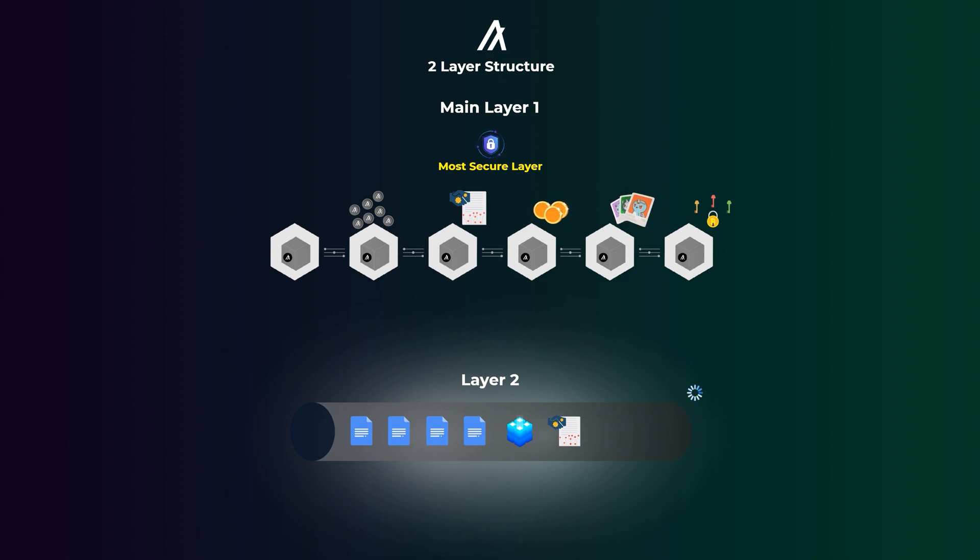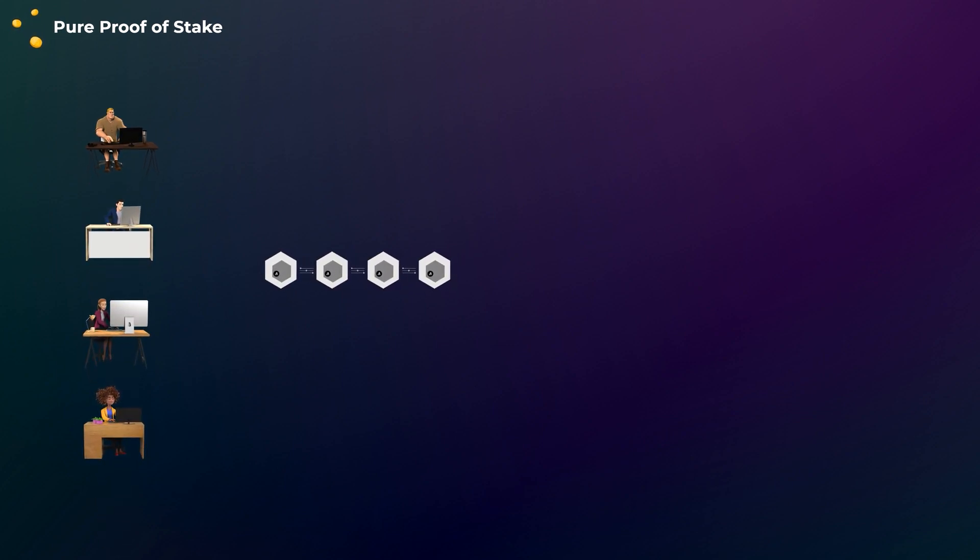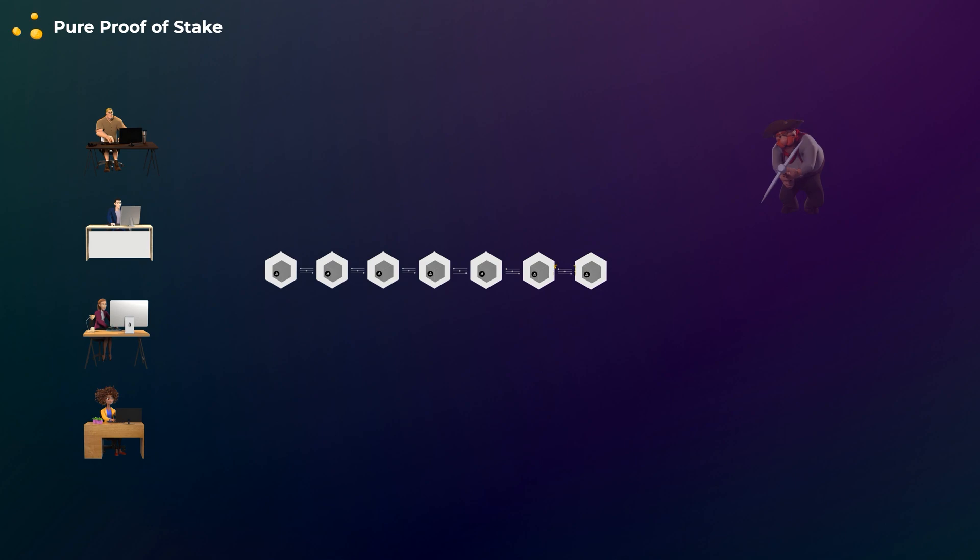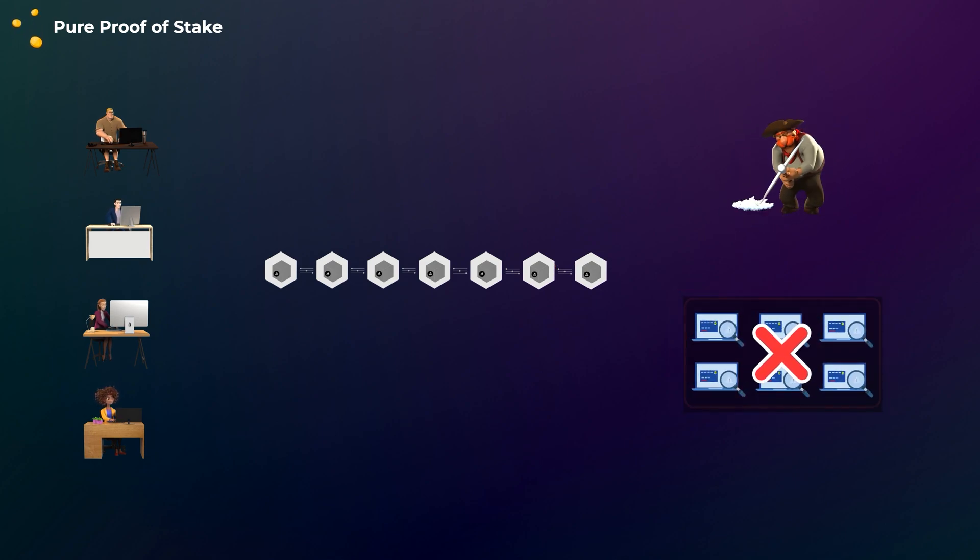Now, let's talk about the consensus mechanism of Algorand. Algorand uses a mechanism called pure proof-of-stake. In pure proof-of-stake, any user can participate in verifying transactions and adding new blocks to the blockchain. So, there are no miners and no small group of validators controlling the network.